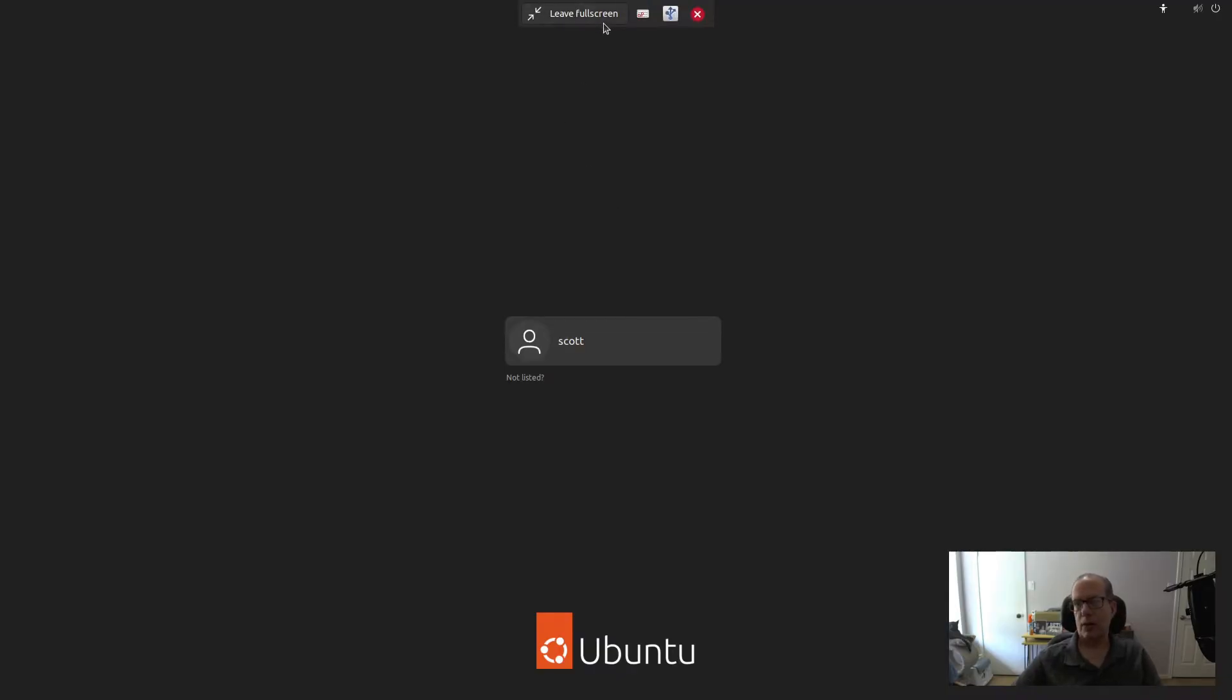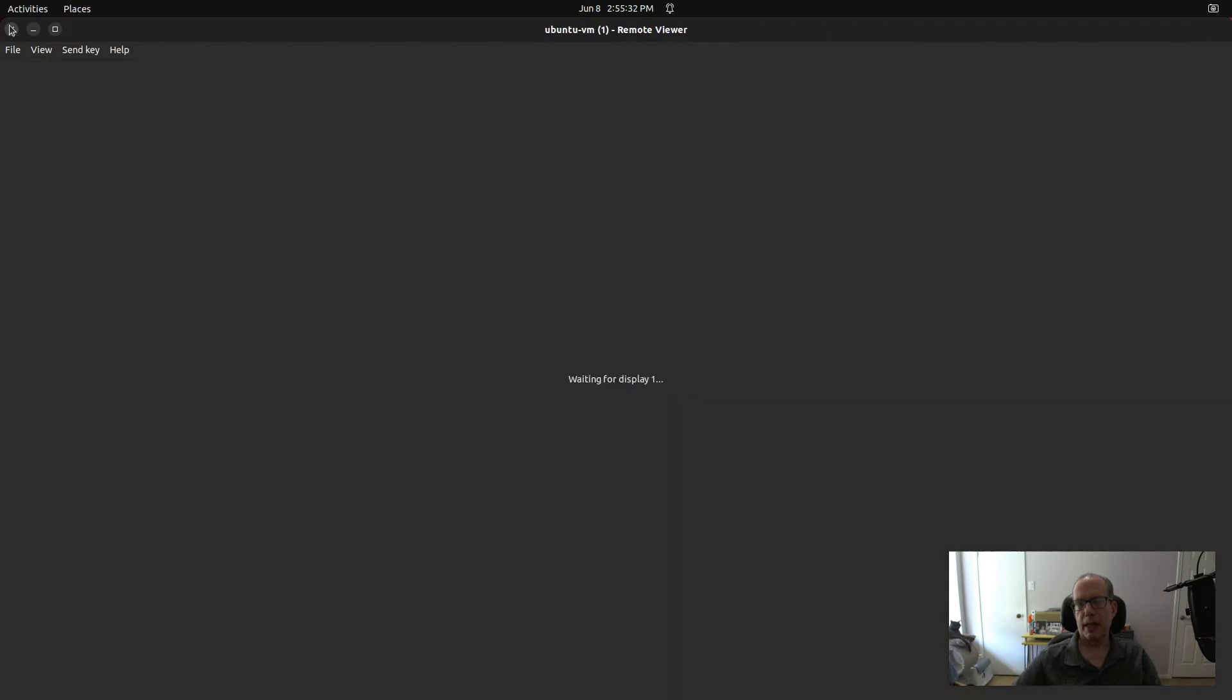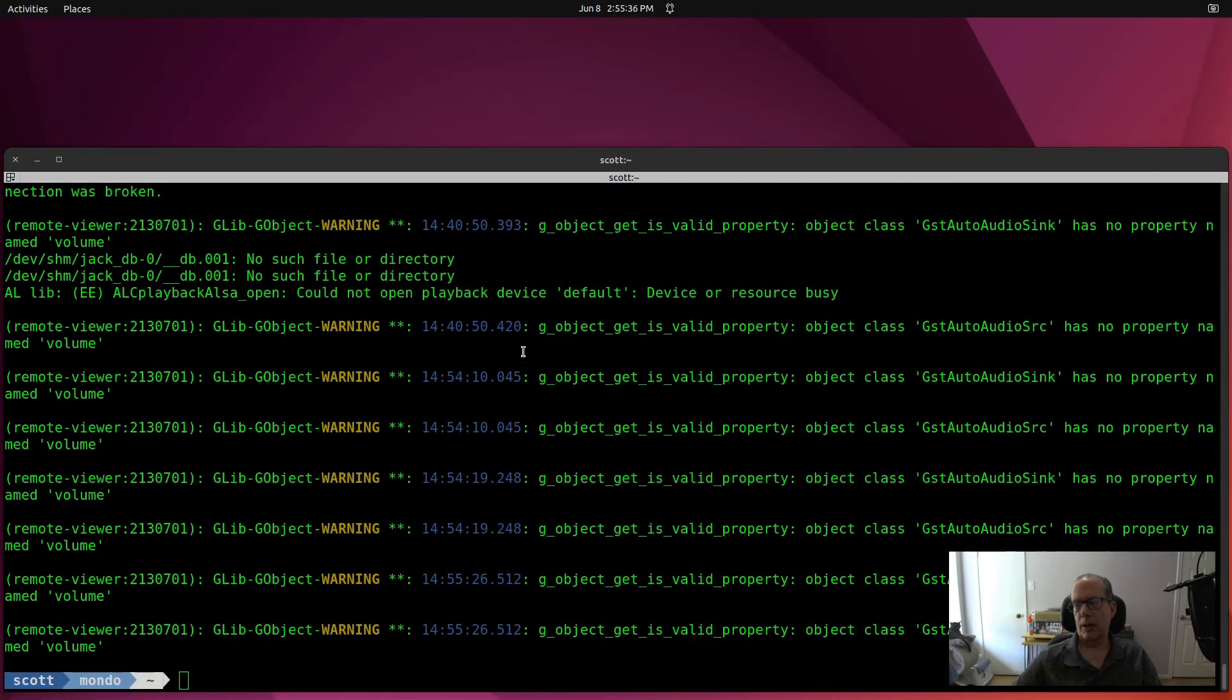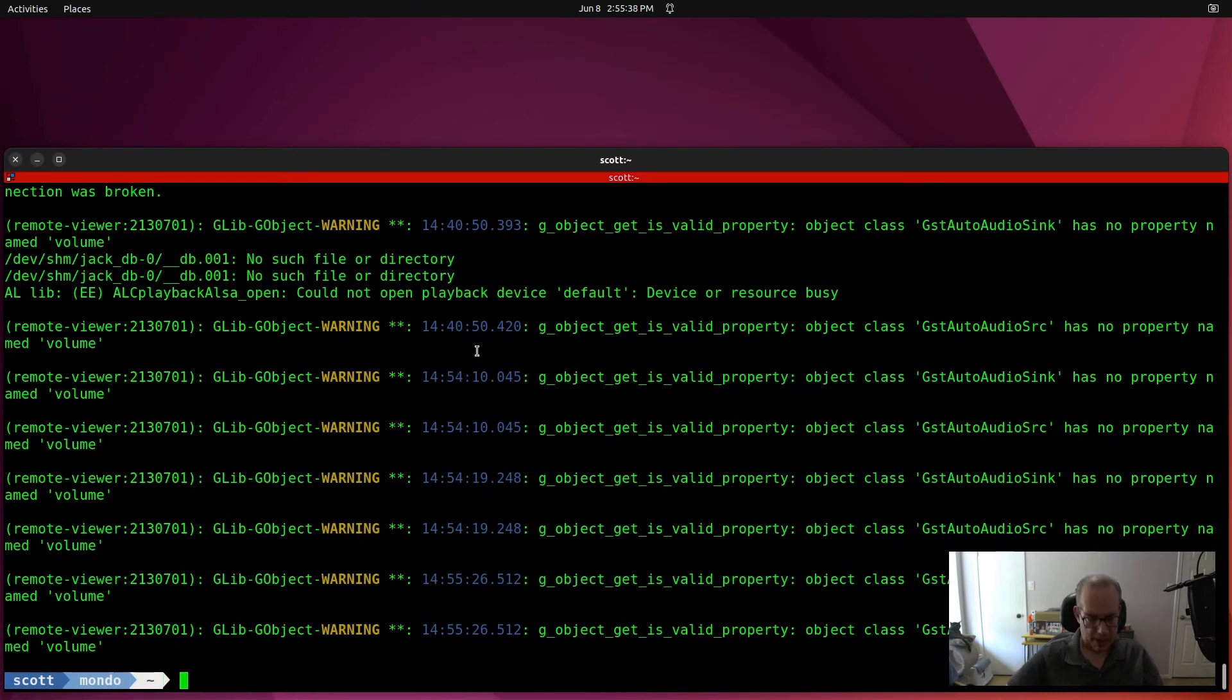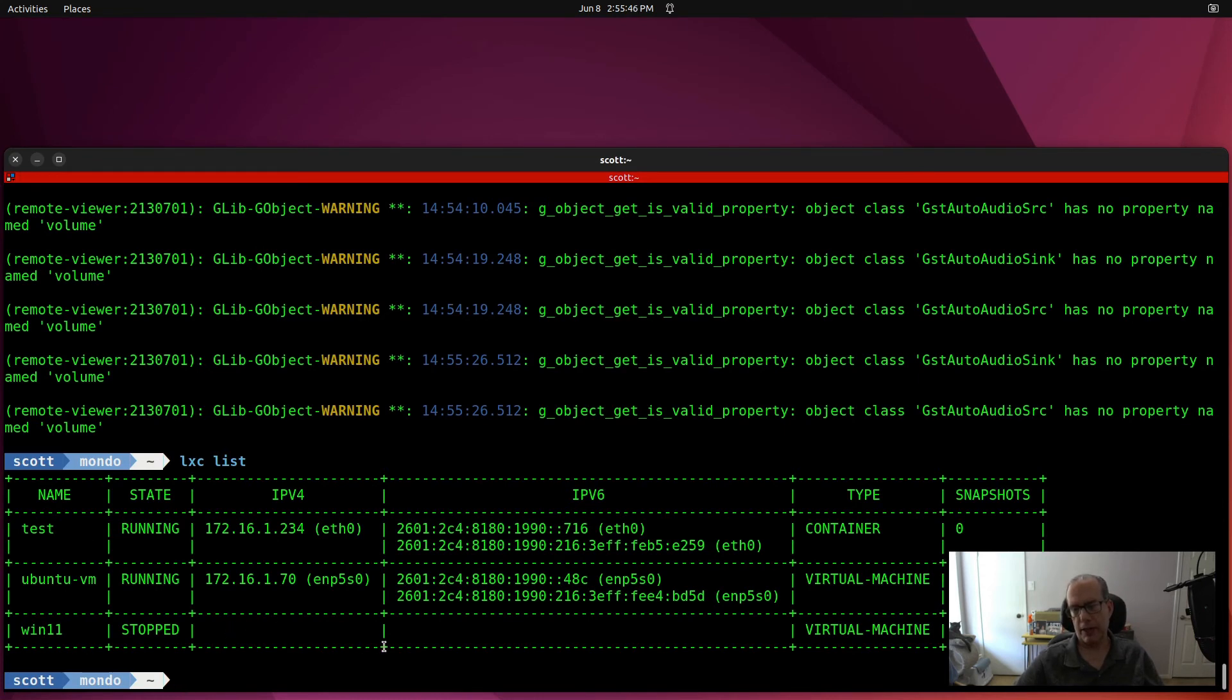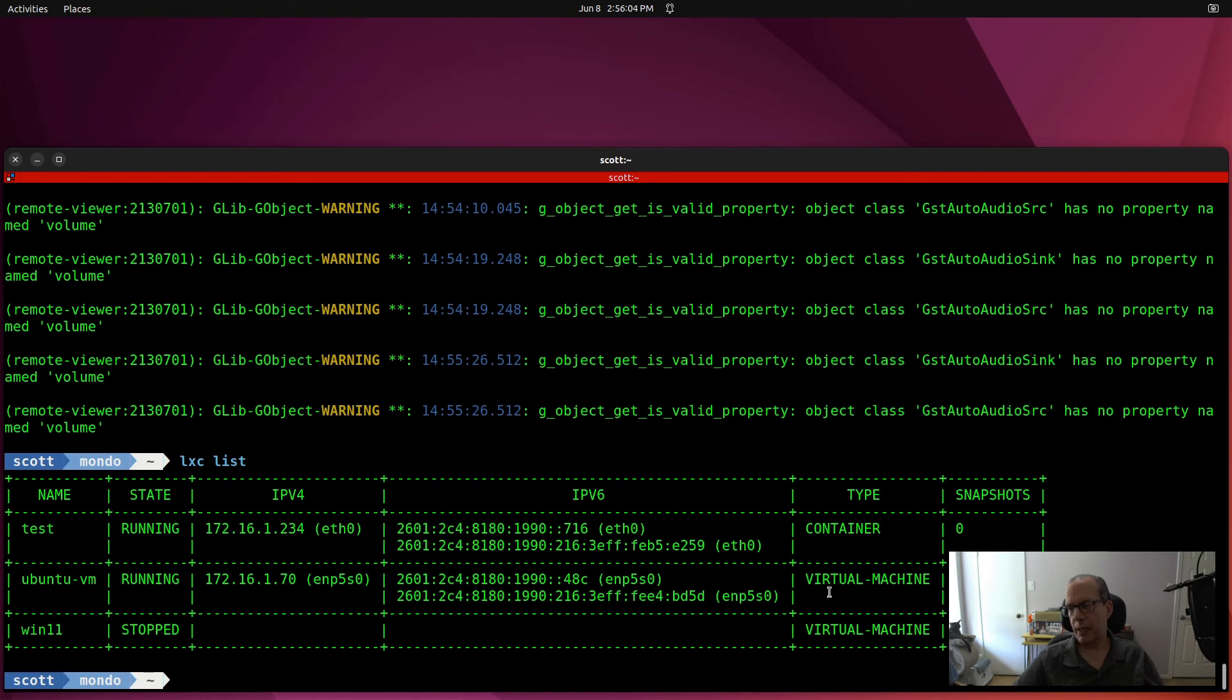Just by coming up here and doing a logout. And then I'll go ahead and leave the full screen. And I'll just exit the console connection. And if I do a lxc list, you can see that my Windows 11 VM, LXC VM I created last time, is stopped. But my Ubuntu-VM that we just created here is up and running. It has the local address of 172.16.1.70. And it is a virtual machine as opposed to a container. So up here you can see that test is also presented on the mainland.